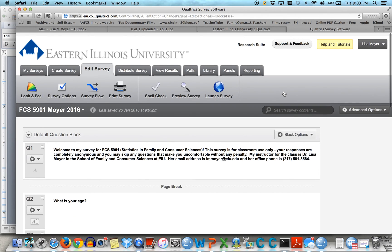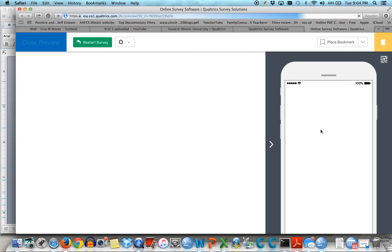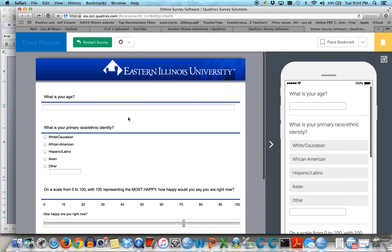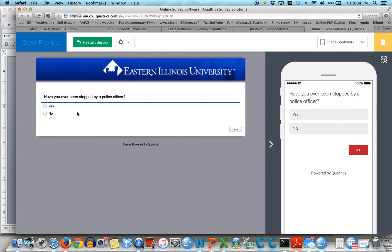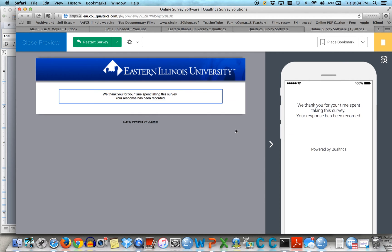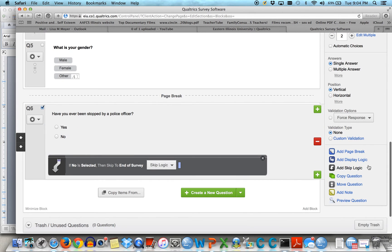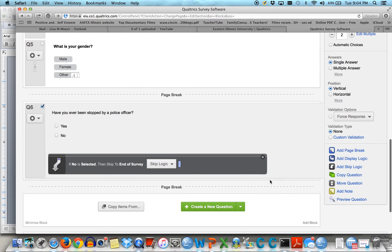So what does that look like? Let's preview. And again you see the introduction, the demographic questions we added, and now have you ever been stopped by a police officer. Someone says no, they're done. And maybe you want to add a page break after that — so we're going to add a page break so that'll just be on a page by itself. That's what page breaks mean.